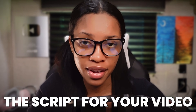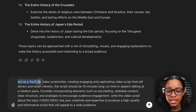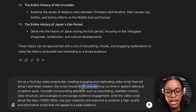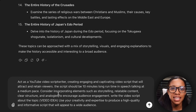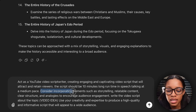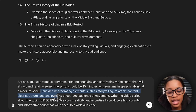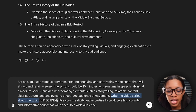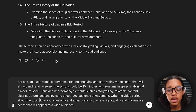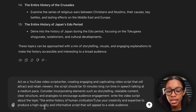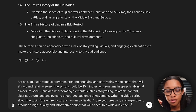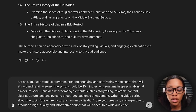The second step is to generate the script for your video. Ask ChatGPT a prompt like this: 'Act as a YouTube video script writer, creating engaging and captivating video scripts that will attract and retain viewers. The script should be about 10 minutes long runtime and speech talking at a medium pace.' I like to keep it at a medium pace because it helps ChatGPT get the right timing. Continue: 'Consider incorporating elements such as storytelling, relatable content, clear structure, and analogies to encourage audience engagement. Write the video script about the entire history of human civilization. Use your creativity and expertise to produce a high quality and informative script that will appeal to a wide audience.' You can edit and tweak this prompt to fit your use case, then hit enter.